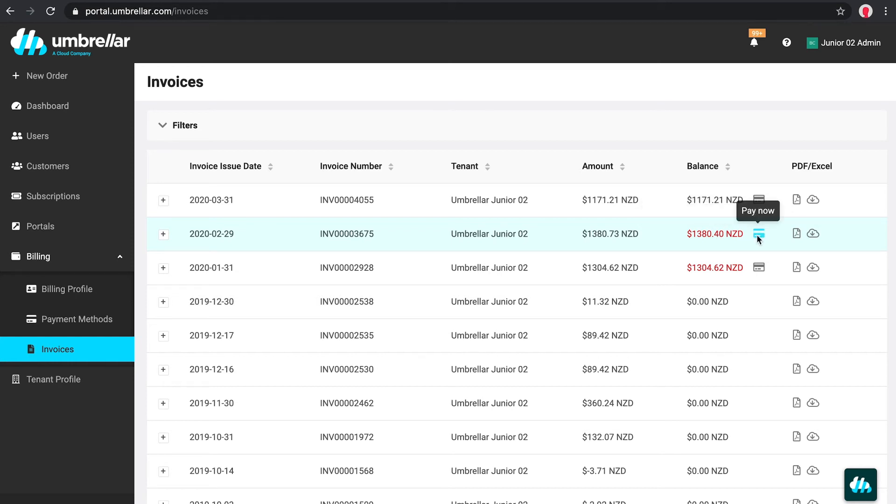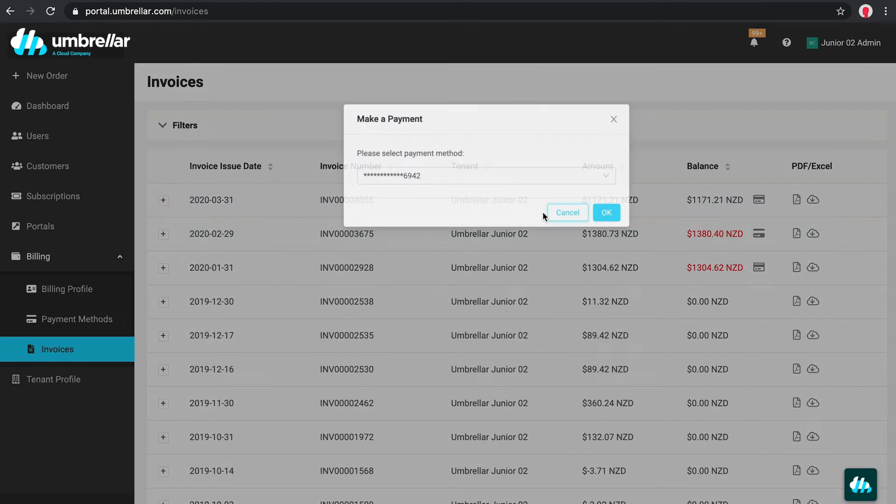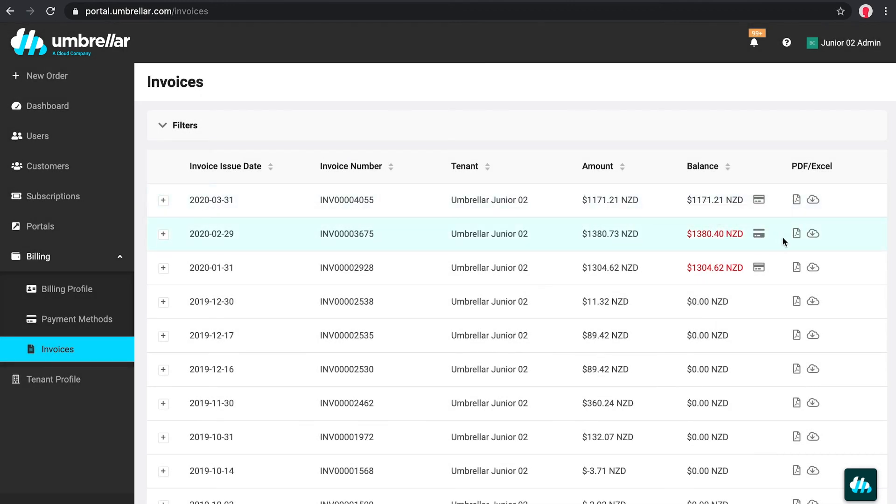We can click to make a payment and select a payment method. We can also download a PDF invoice, or download an Excel file which includes a detailed breakdown of our usages.